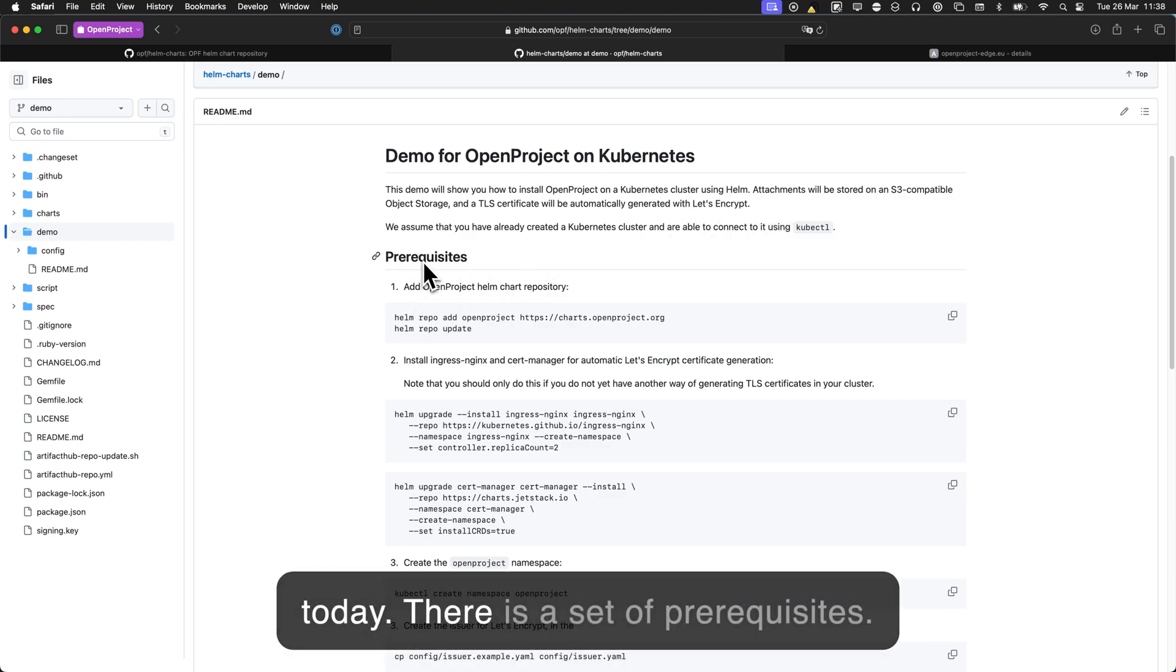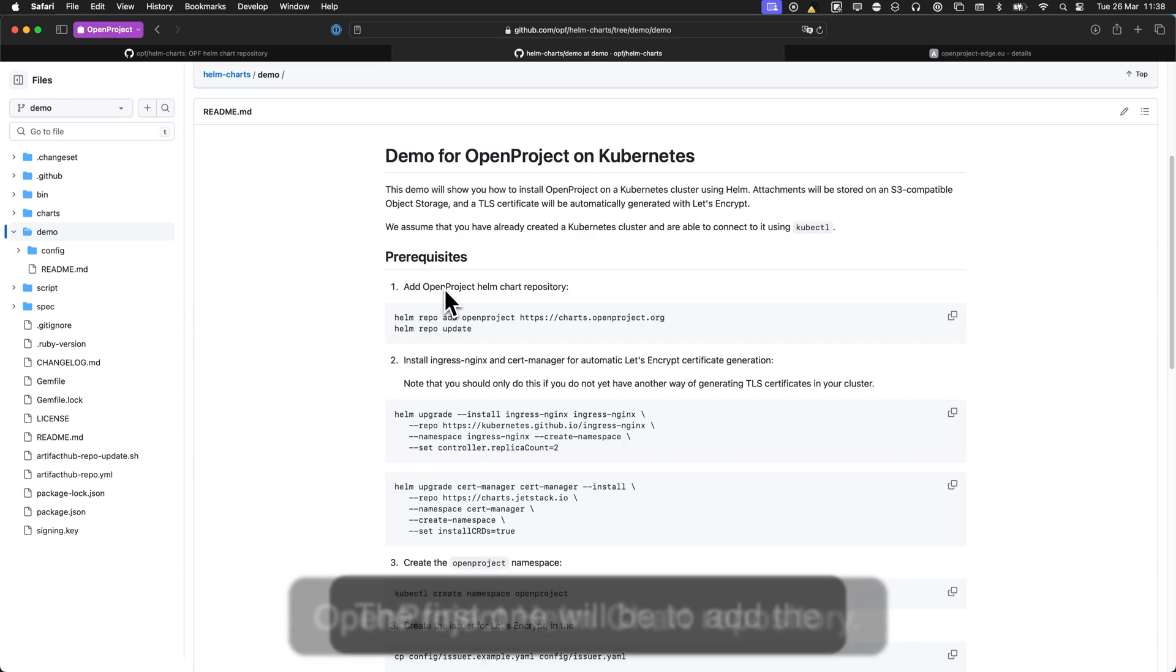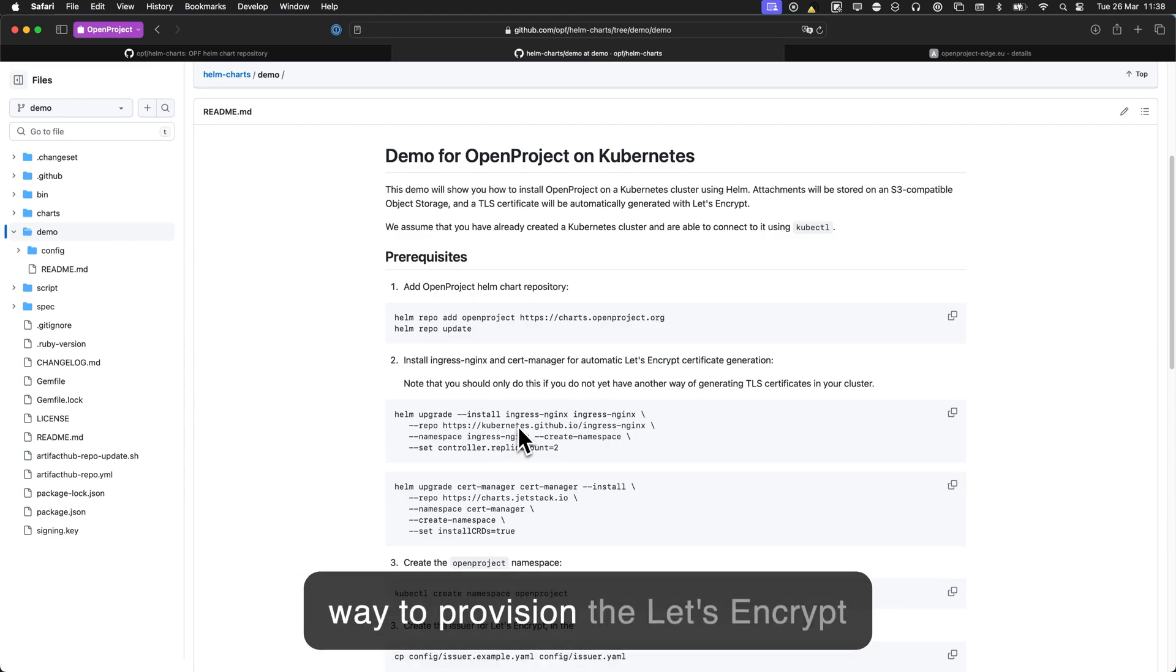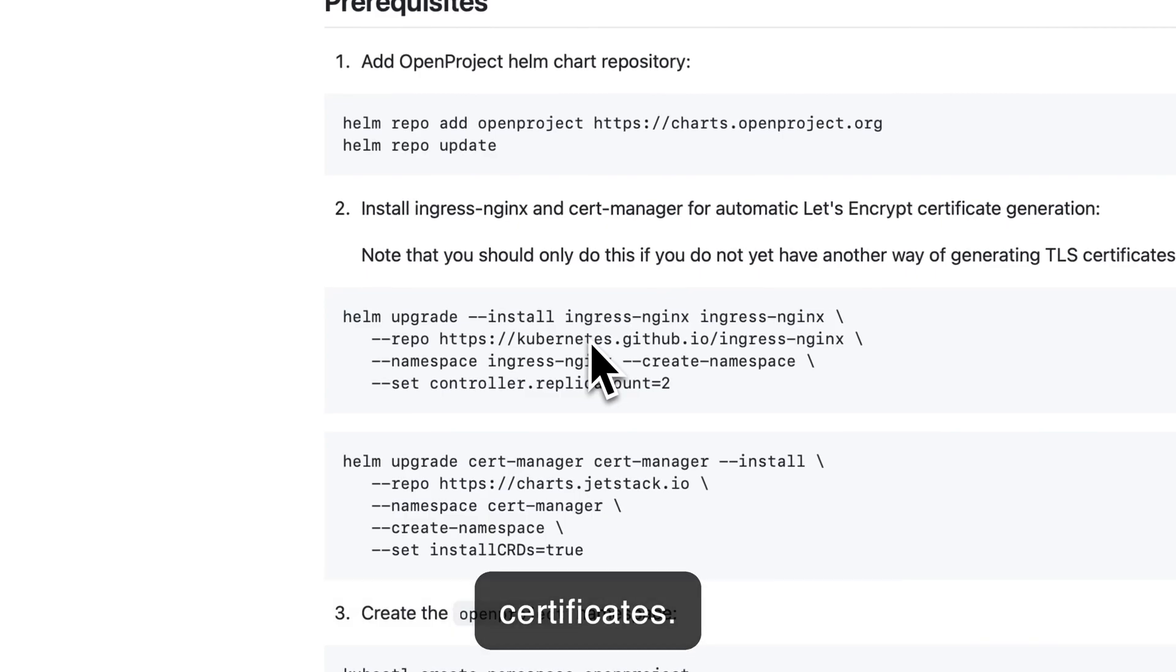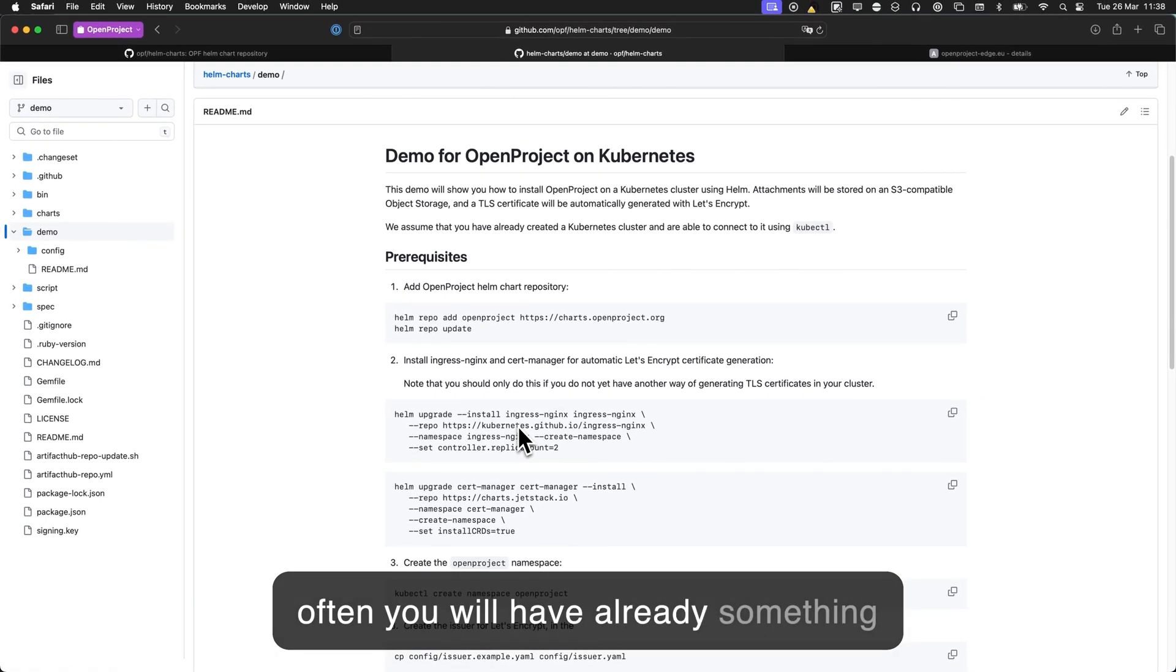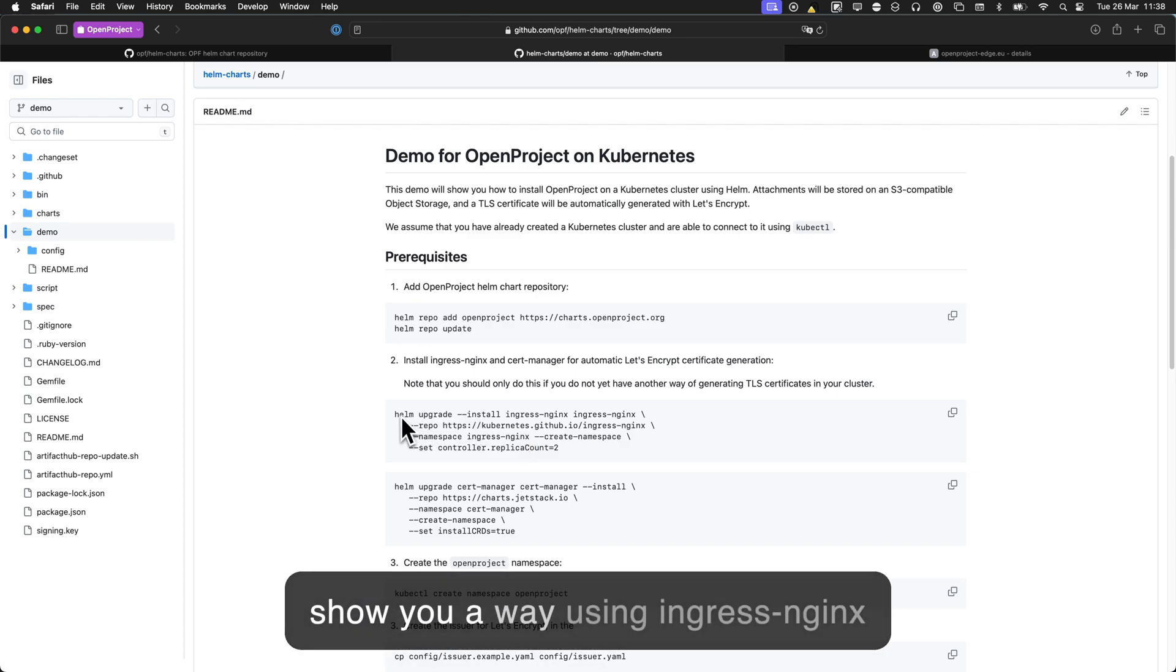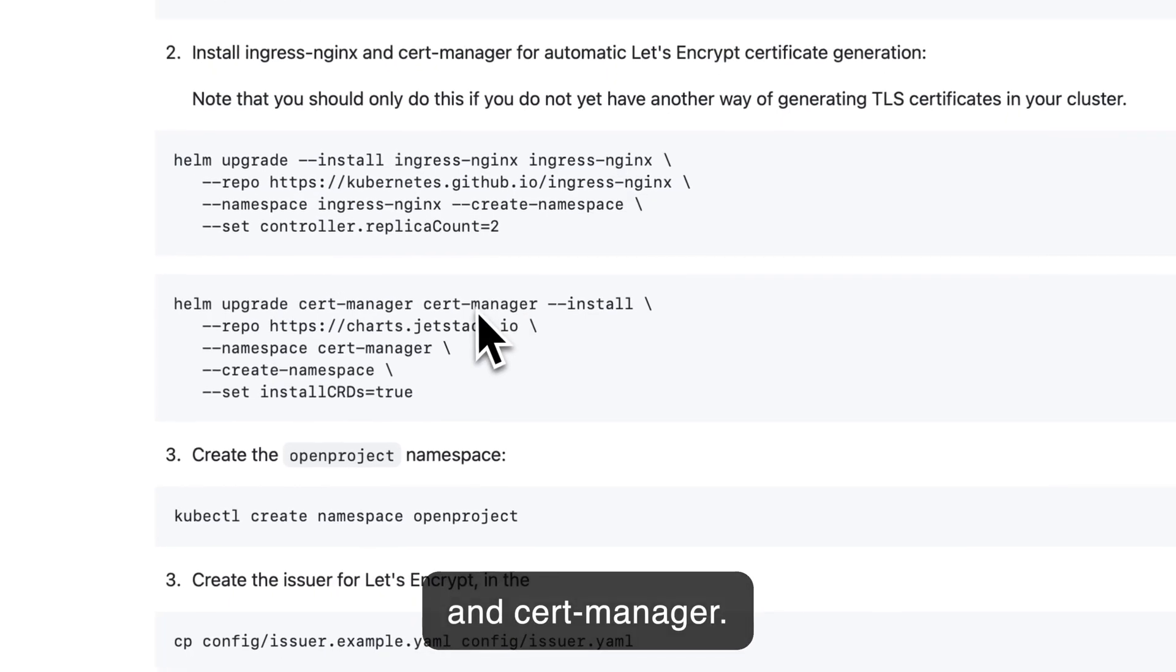So there is a set of prerequisites. The first one will be to add the OpenProject Helm charts repository. Second will be to install some way to provision the Let's Encrypt certificate. Most often you will have already something in your Kubernetes cluster, but in case you don't have anything, I will show you a way using Ingress Nginx and Cert Manager.